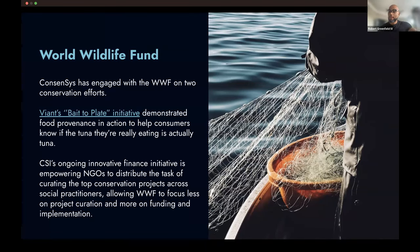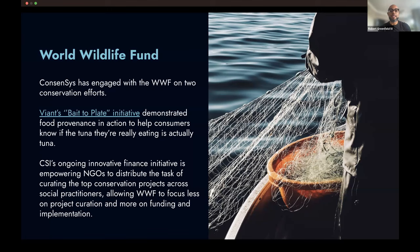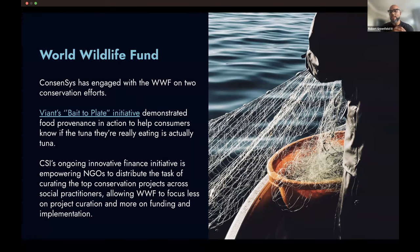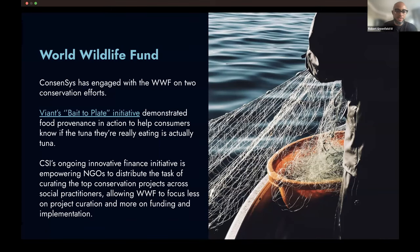I had previously also worked at Amazon on the social impact team where this was literally our responsibility. In some cases there were those asymmetric relationships. If you Google bait-to-plate or bait-to-plate ConsenSys, there's actually a video on YouTube that visualizes the whole experience as well.